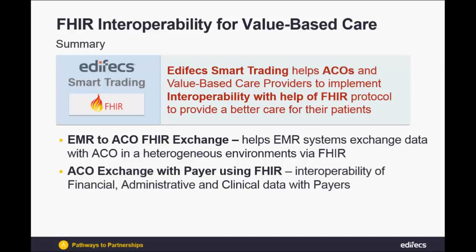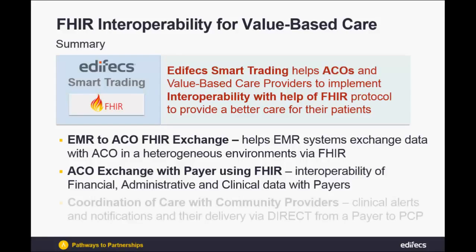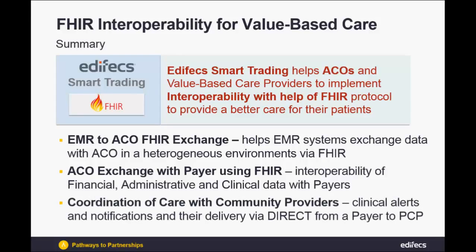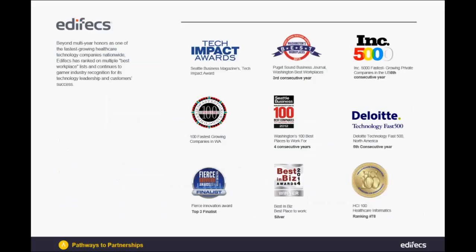In the second use case the ACO exchanged financial, administrative and clinical information with the payer using the FHIR protocol. On the use case number 3 we provided the coordination of care between the payer and the community provider using the direct protocol. Thank you for your time.